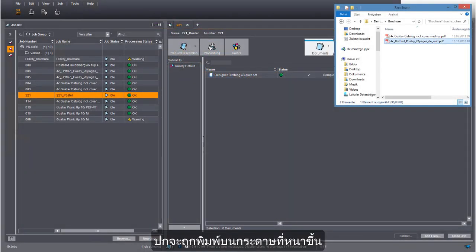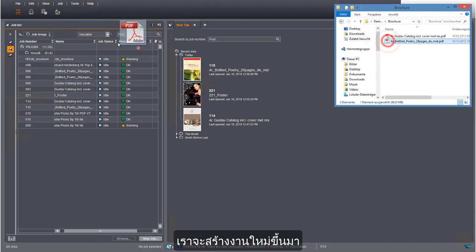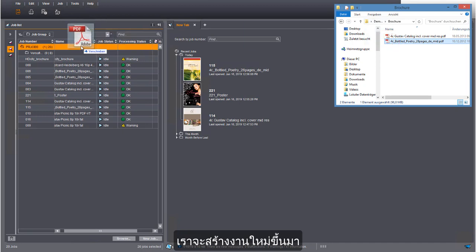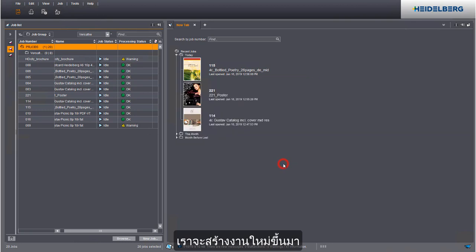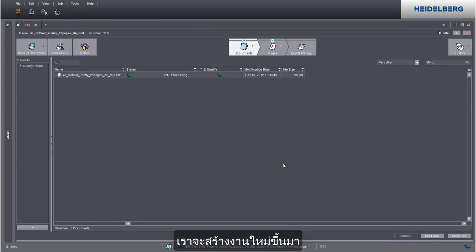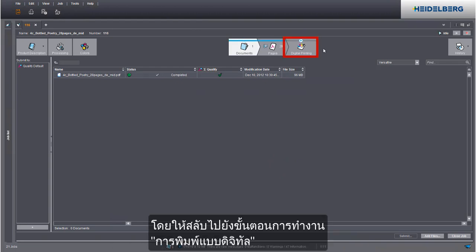The cover is to be printed on thicker paper, so we will create a new job for this. We can now define the print settings — go to the digital printing step to do this.